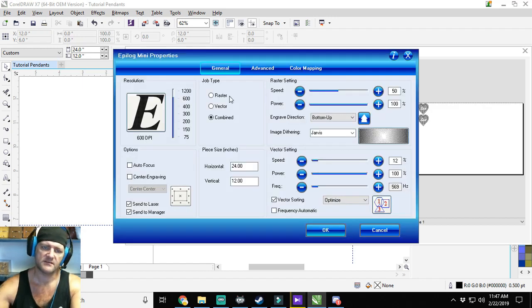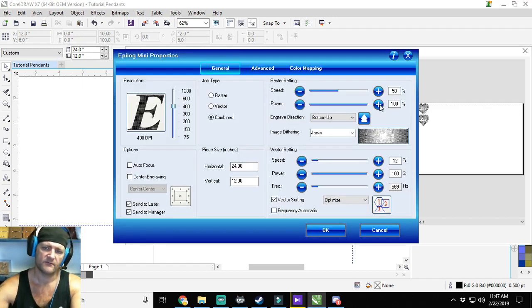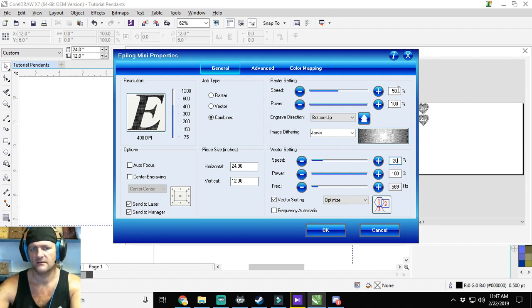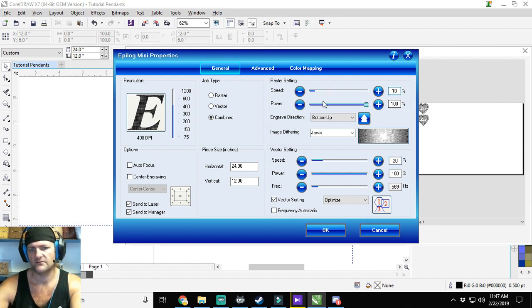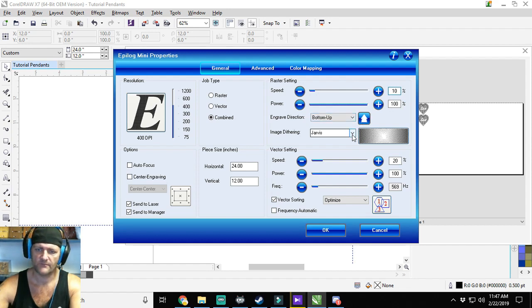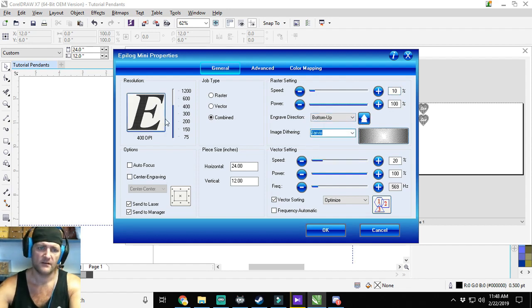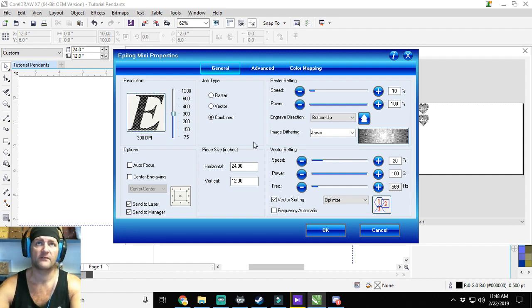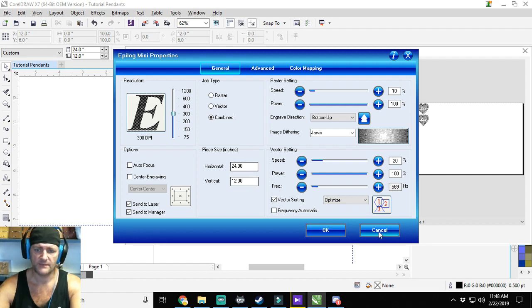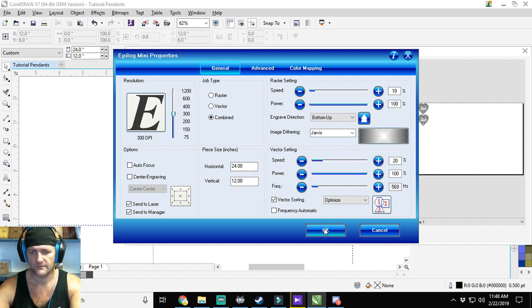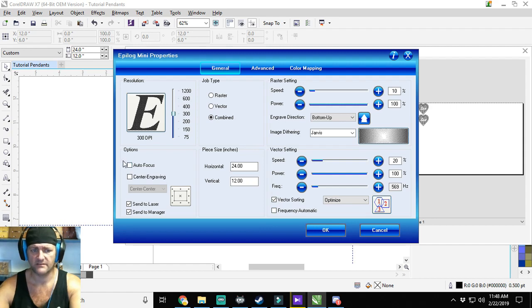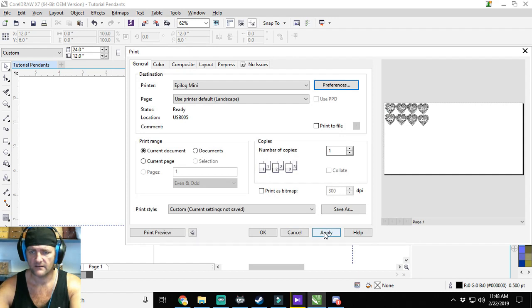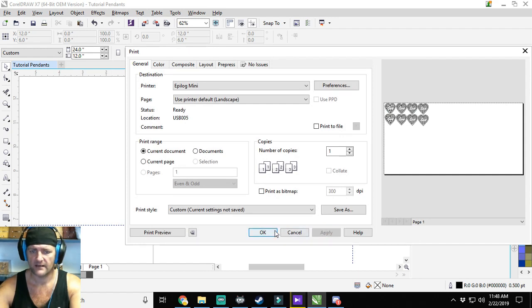So I'm going to put it on my Mini. Preferences, it's going to be down to 400. Vector speed is going to be 20 and 100. Raster speed is going to be 10 and 100, because I want it to do pretty here. And Jarvis is fine. If we cut this down to 300 on account of when we convert it to bitmap, we converted it to a 300 DPI bitmap. And I never select autofocus, I always manually focus. I'm going to click Okay, Apply, Okay.